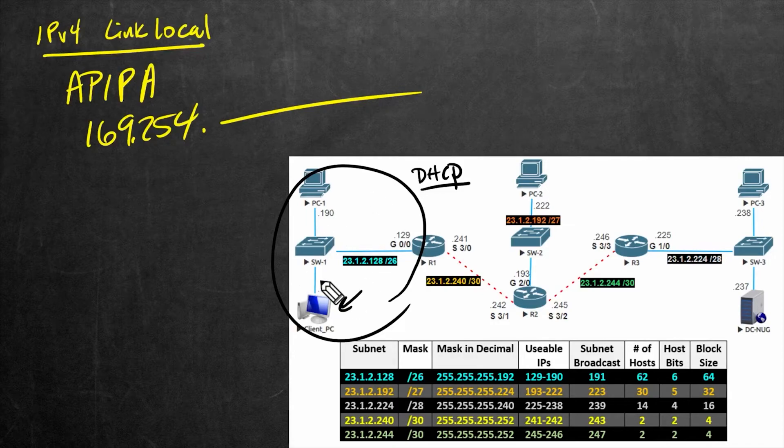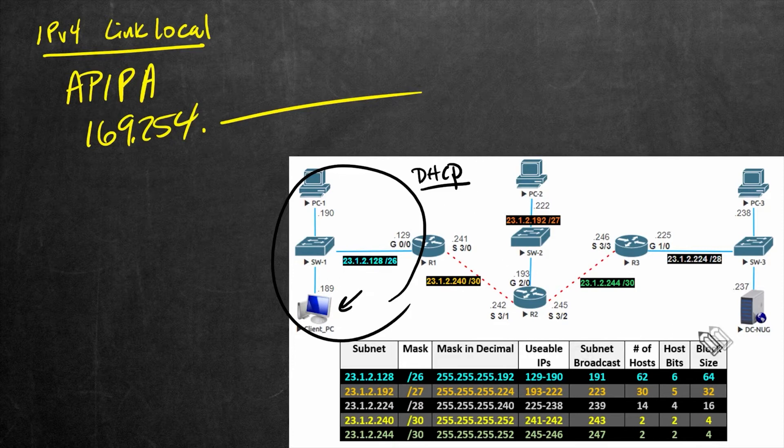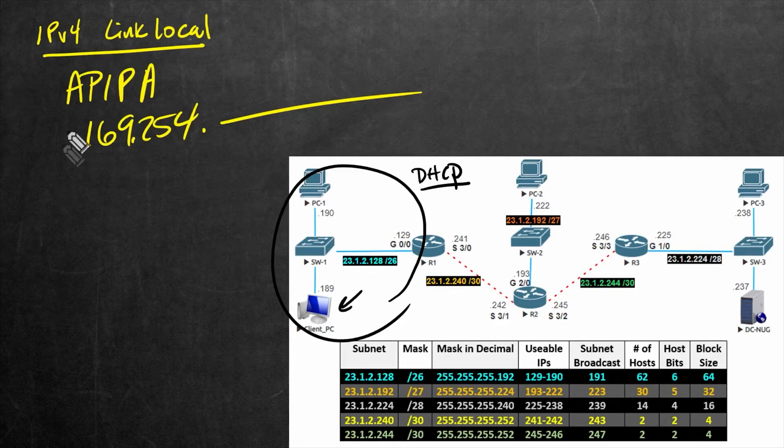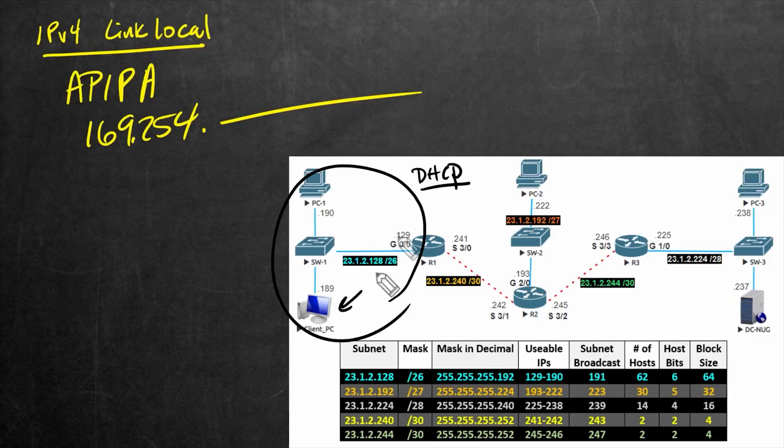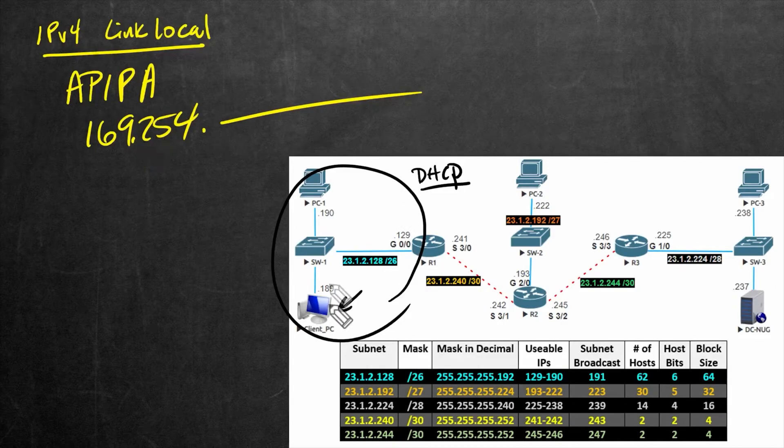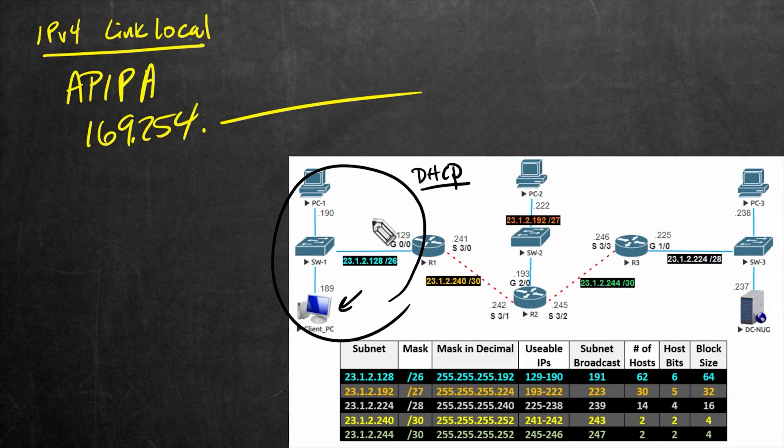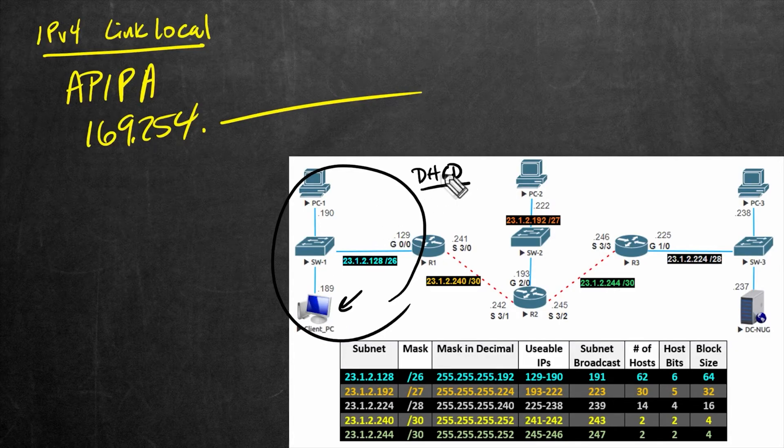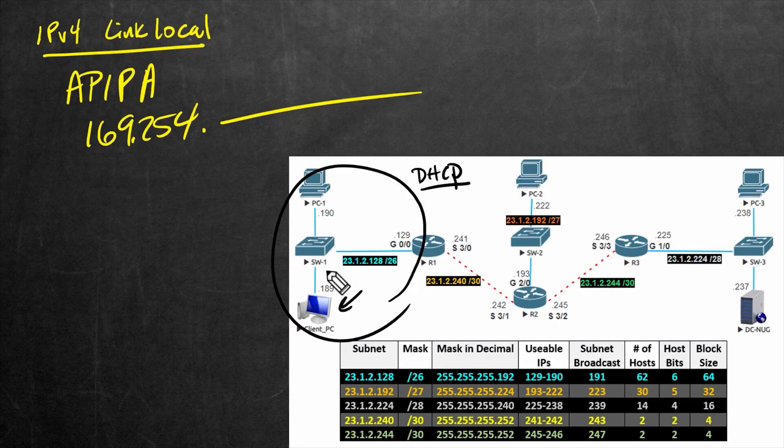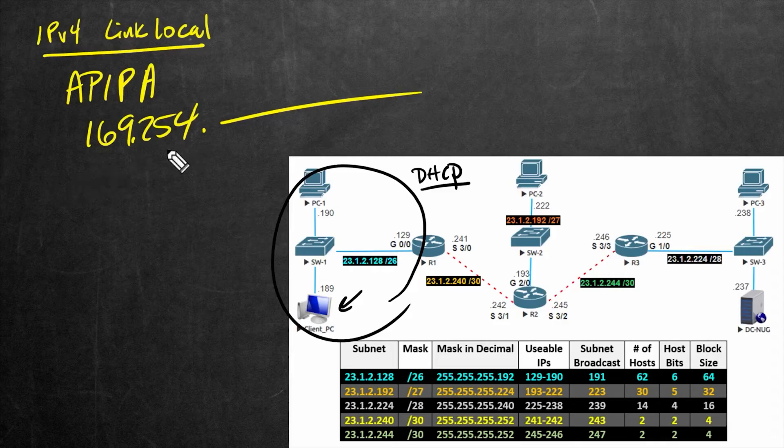the reality is they're not going to have much success in getting off the local network. And at the end of the day, based on other devices that may not support APIPA, they may not be able to talk to other devices at all. So if we see that address on a client, it pretty much means that that Windows client was trying to get an IP address dynamically from DHCP services, but wasn't able to, and so it grabbed one of these.